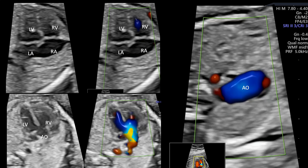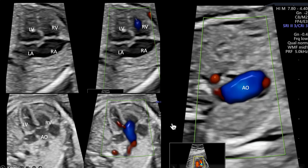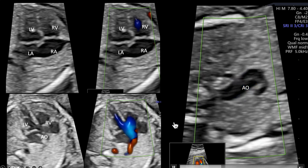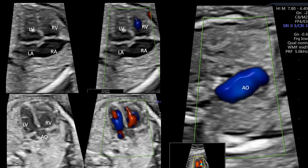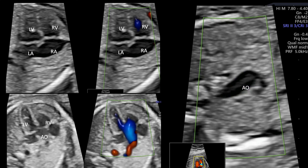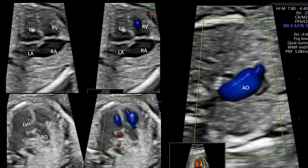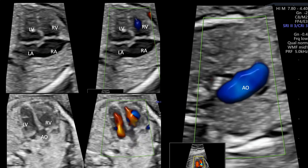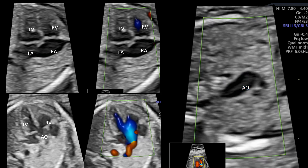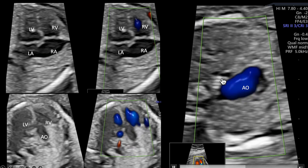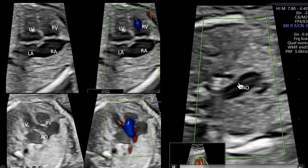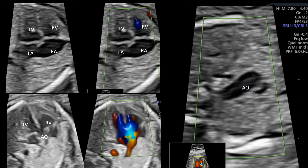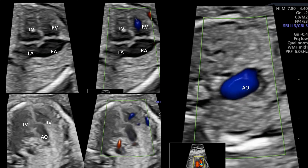We then go to a three-vessel view and you see what? You see a single artery — the second artery is missing. You see an SVC and you see the trachea, but you see only the aorta; you do not see the pulmonary artery.